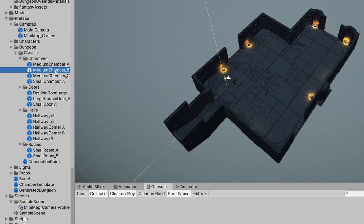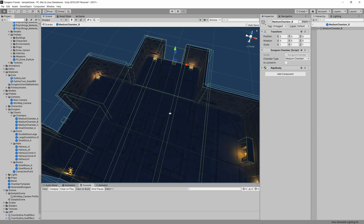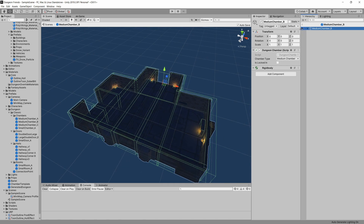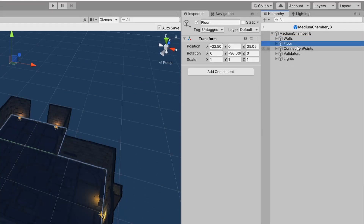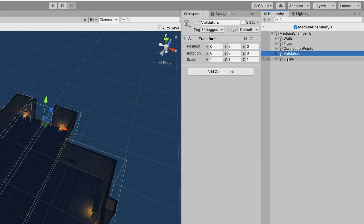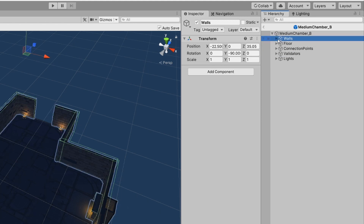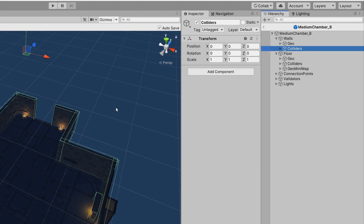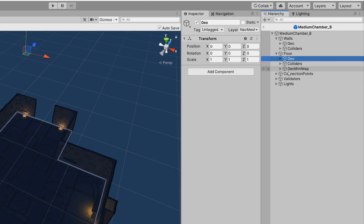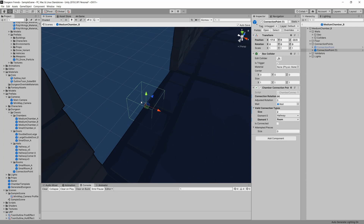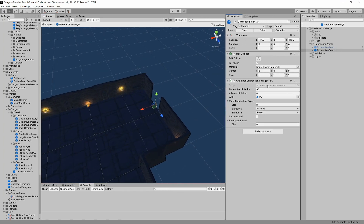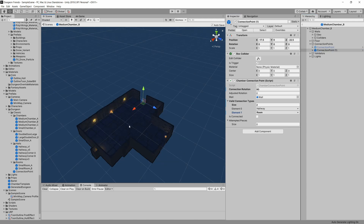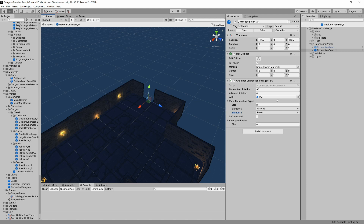I have different size chambers. If I open up one — for example this medium chamber — everything is structured the same. Expanding the prefab, I have the walls, the floors, the connection points, and validators, plus light groups. The walls and floor have their geometry and colliders separated. Under connection points I have my connection point prefab with its own chamber connection point script, where I assign which valid adjacent chambers can spawn. I have an enum for all the different kinds: hallway, corner, room, small chamber, medium chamber, large chamber, etc. A room like this can't spawn without having a hallway first — that's why I have valid connection types.